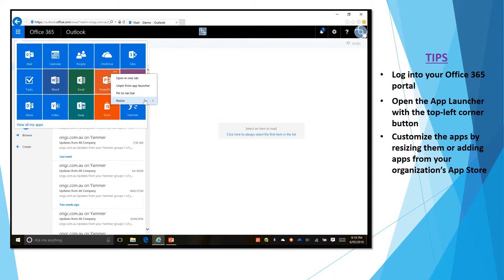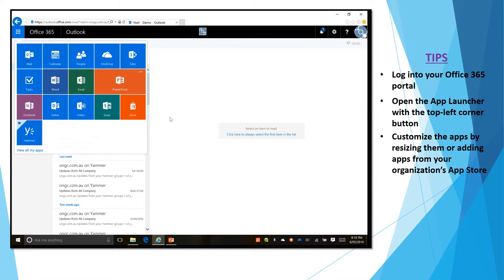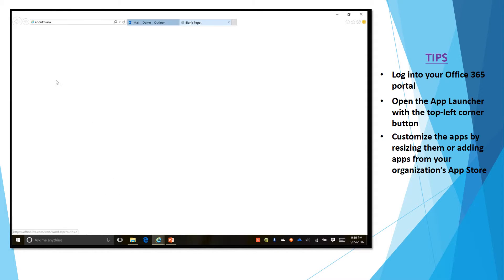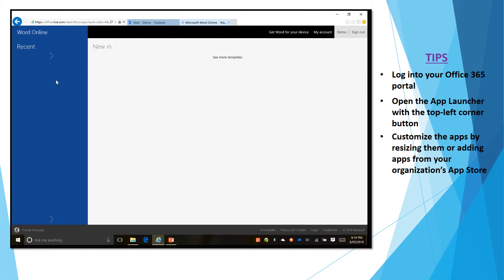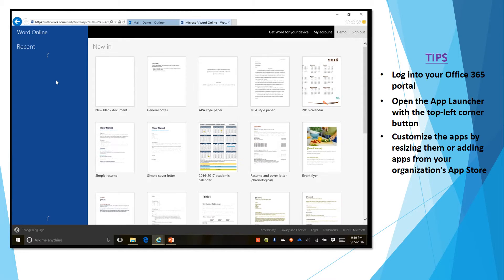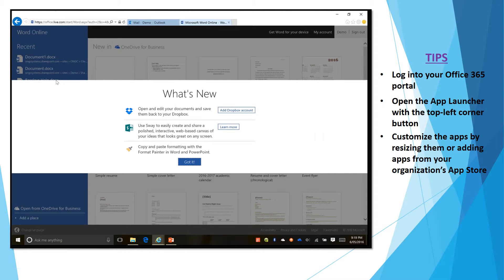You can resize that tile for any size that you would like to use for it and as soon as you click on an app here it will open up in your window and it will bring you to your, in this case Word Online.